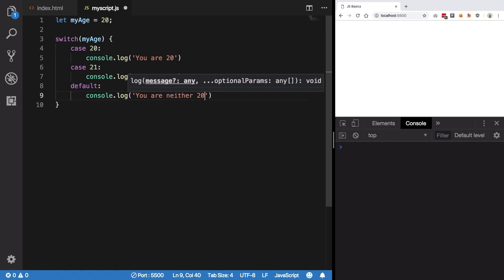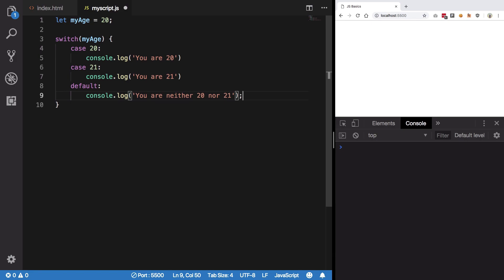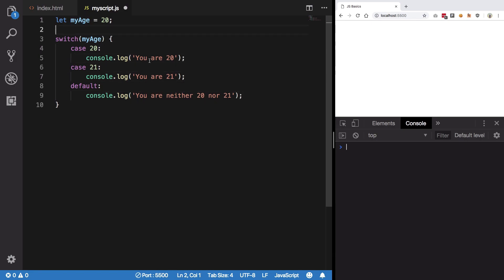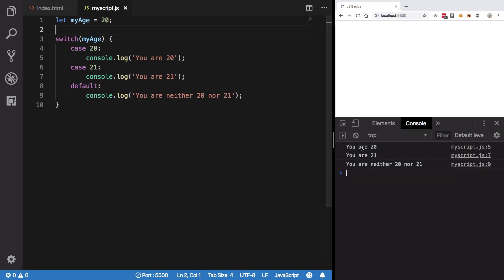Now there's a catch with switch case. And that is if I save this, you would see that not only we get you are 20, but we also get your 21 and you are neither 20 nor 21. Well, why is that?